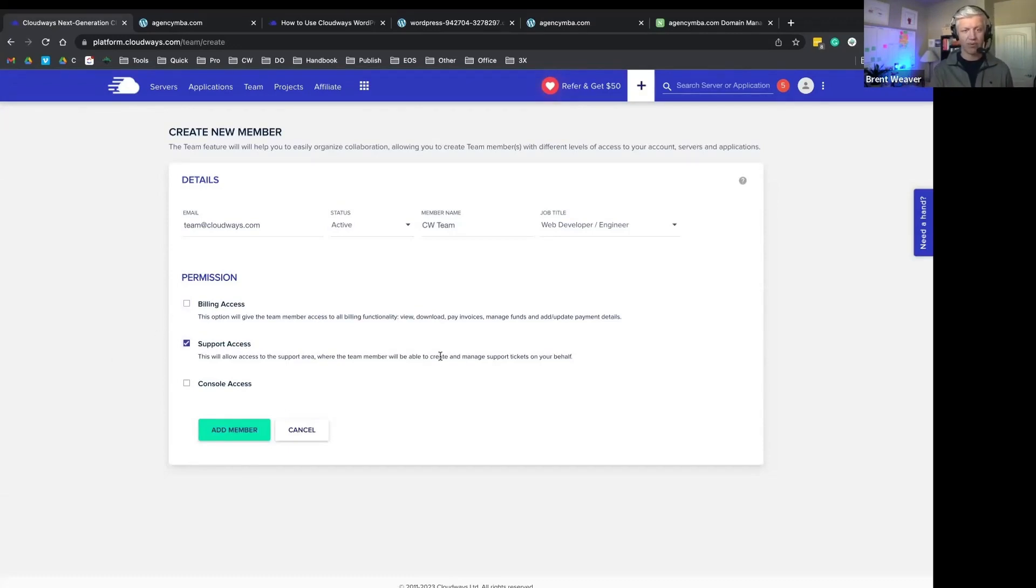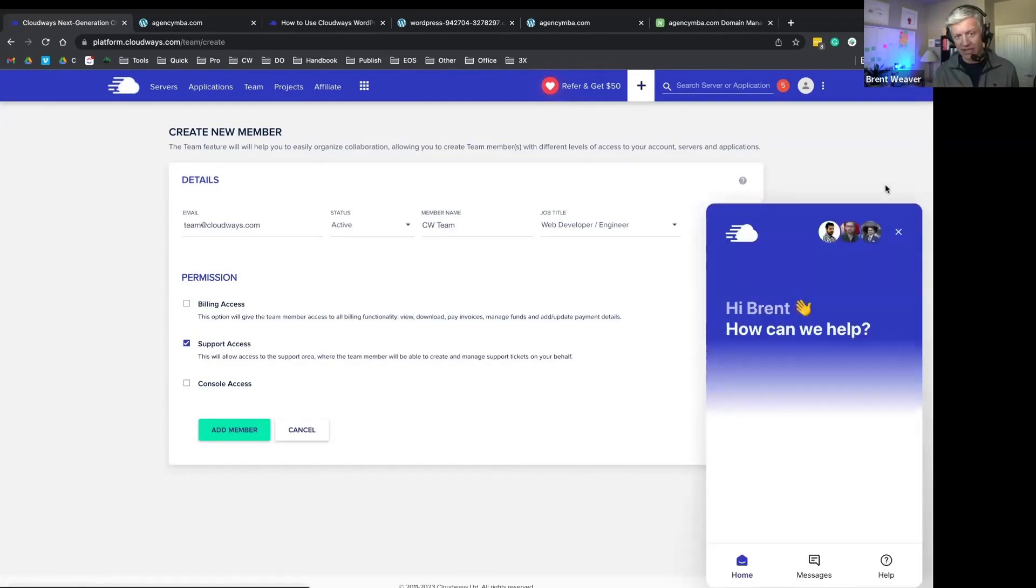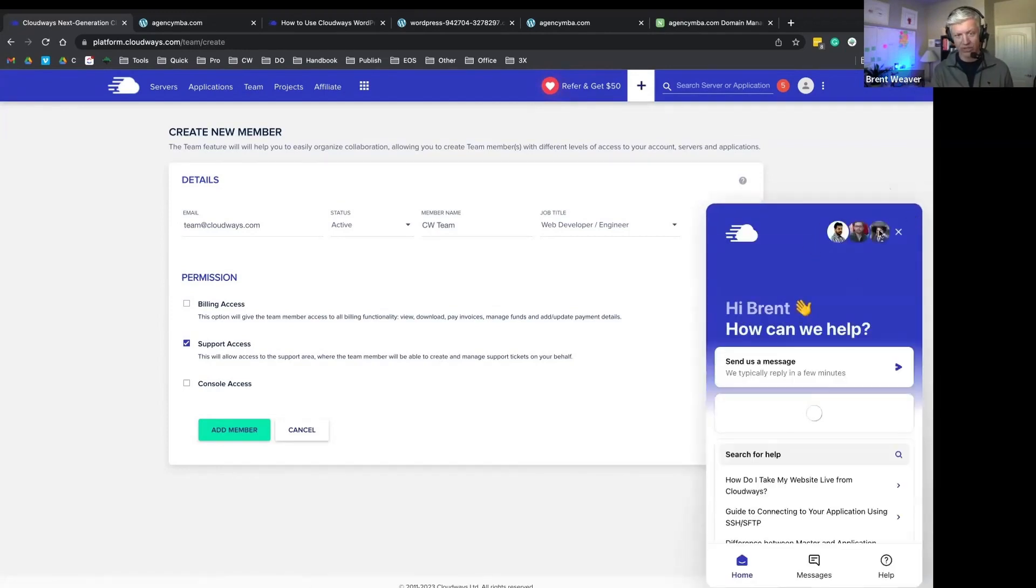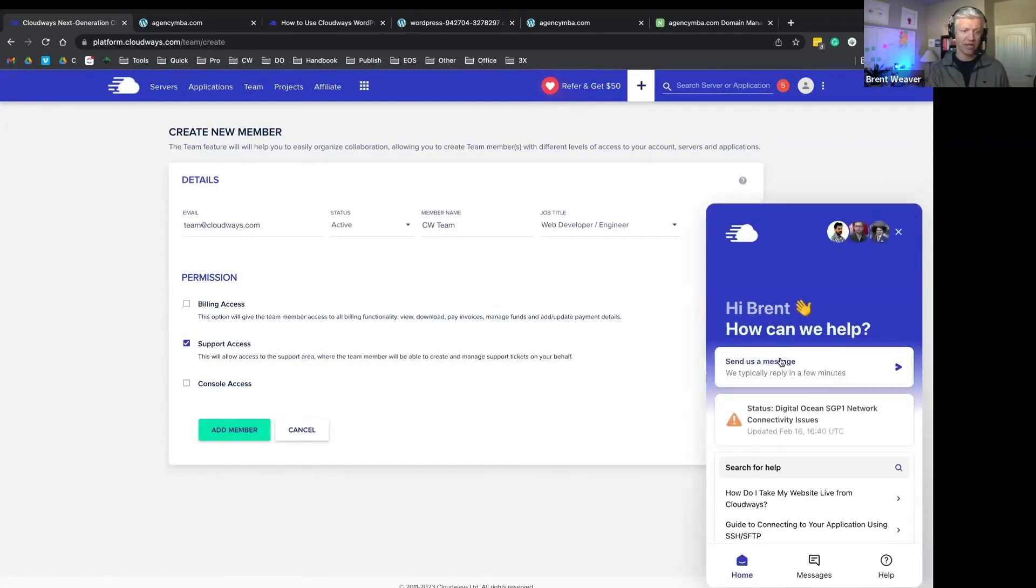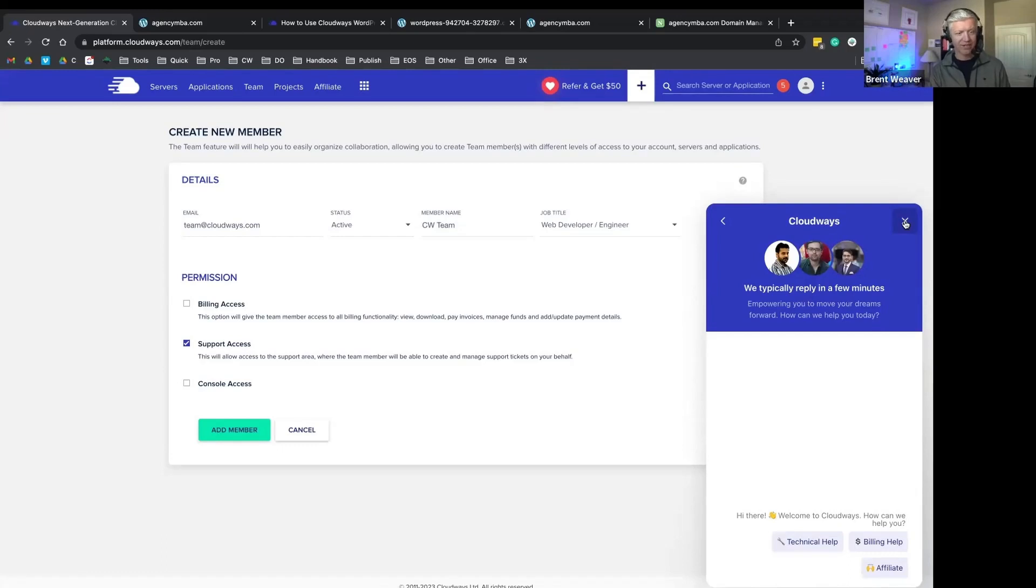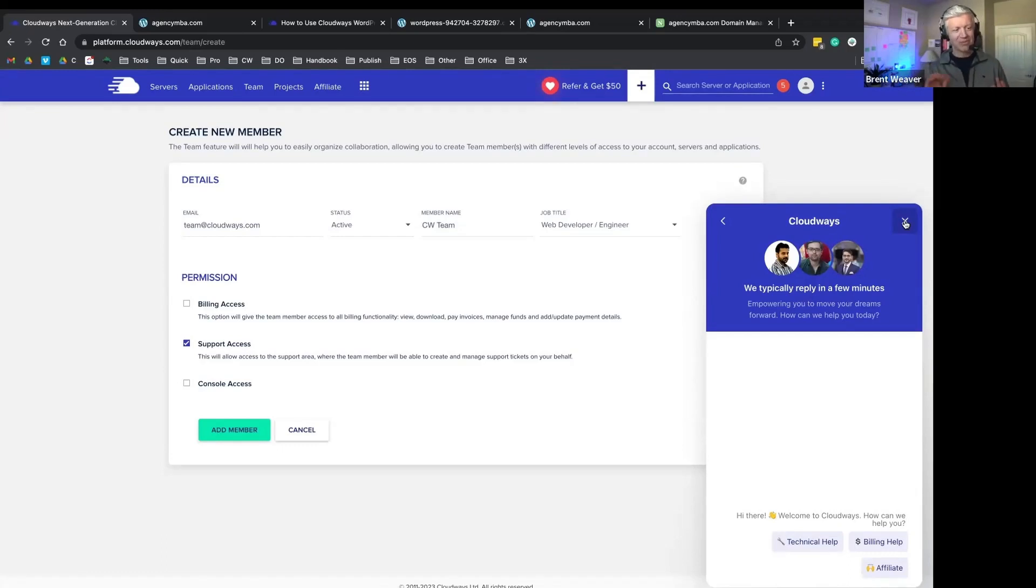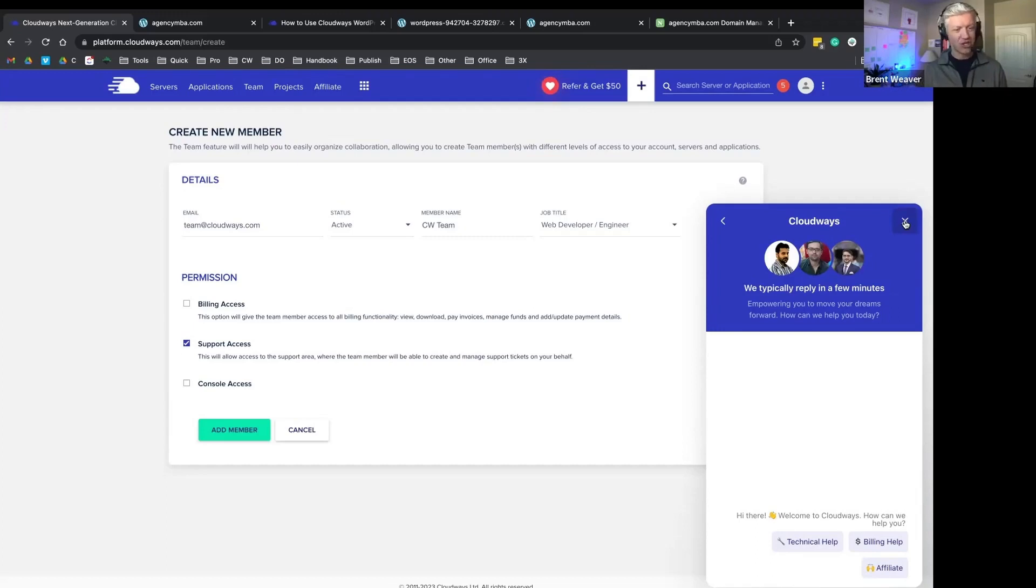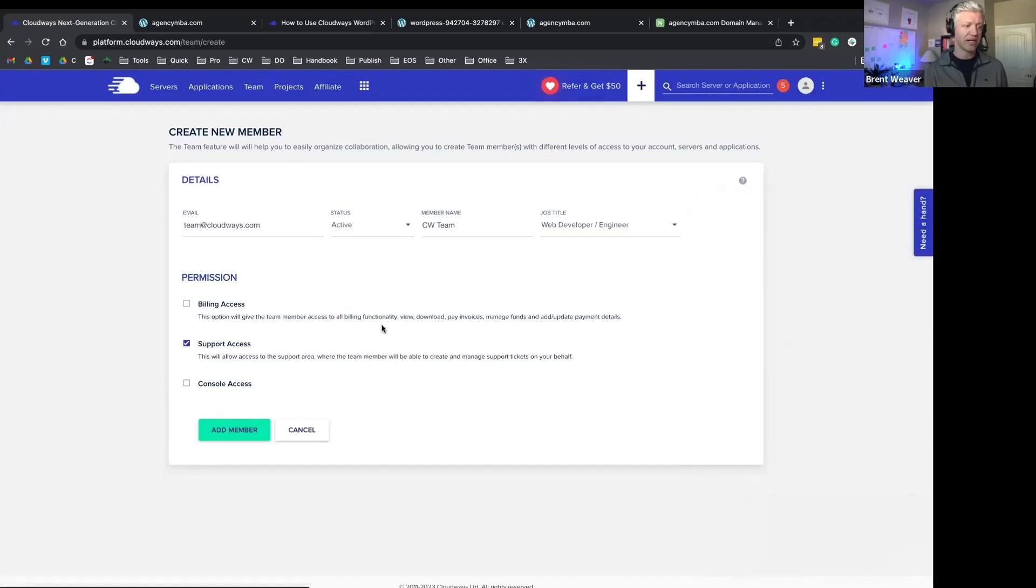You can give somebody access to support, meaning can they actually engage with our support team? Will they have that option to need help? Would they be able to actually send a message to our team? This is great if you want to give clients access to their server, but you don't want them to engage with Cloudways support, you don't want them to change anything too big about their website, or you have team members that you don't want to give access to support.